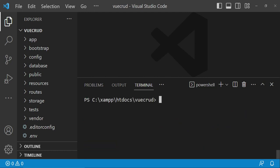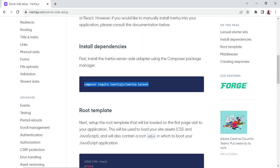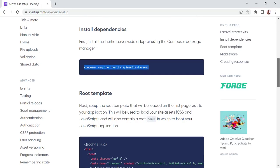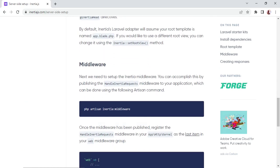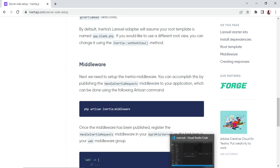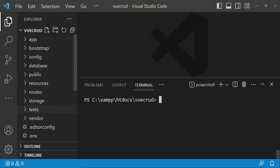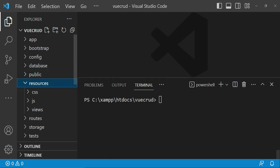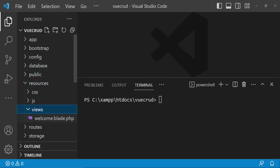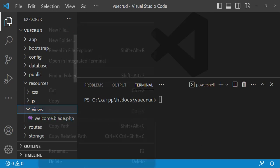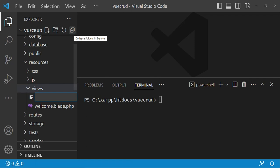The next thing for us to do is set up the root view. We need to set our root view, which in this case is app.blade.php. So you go to resources > views. Inside here we have a single file, welcome.blade. I would like us to add another one — a new file — and in this case I want to call it app.blade.php.